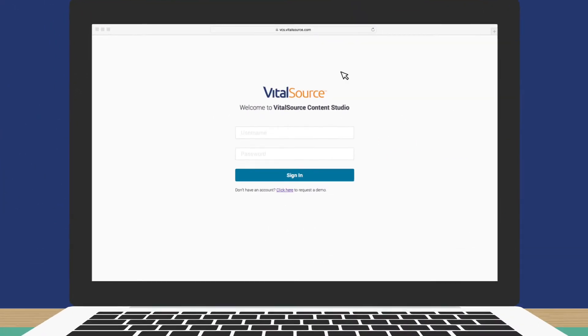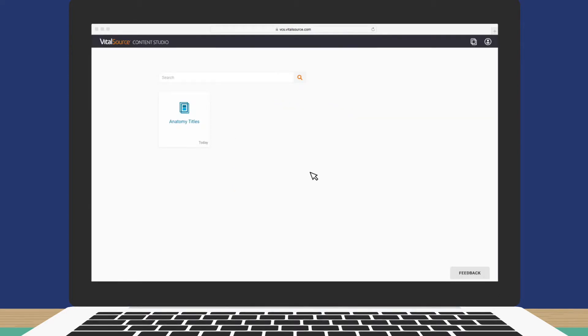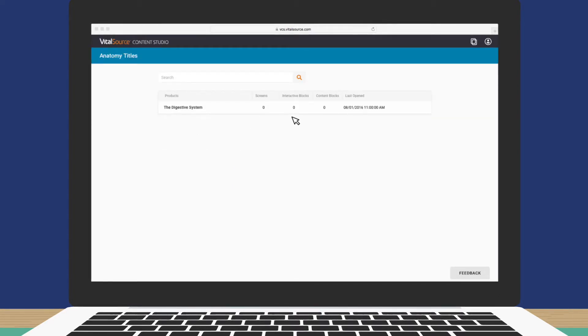So let's get to it. Go to vcs.vitalsource.com and sign in with your username and password. Let's open a project called Anatomy Titles and add content to the digestive system.